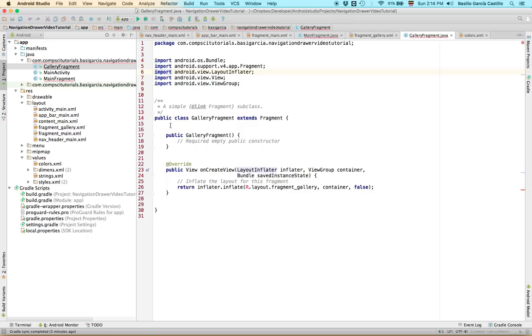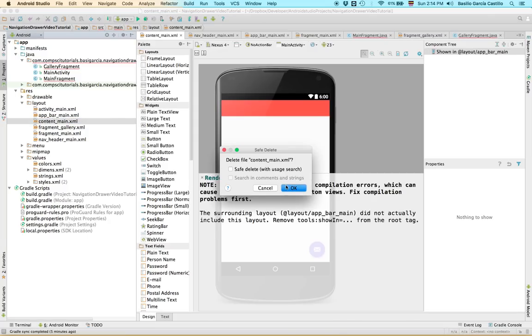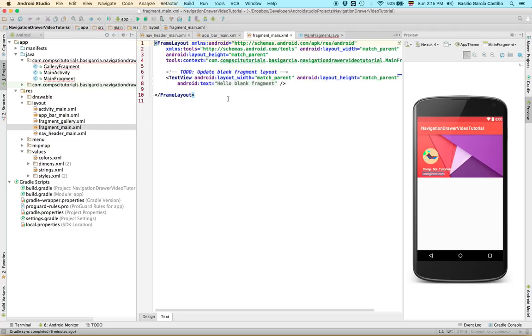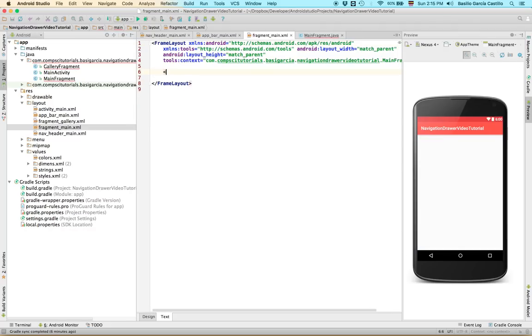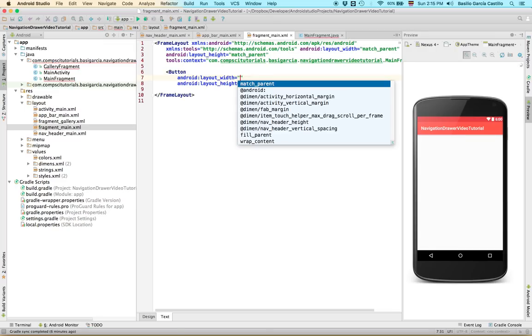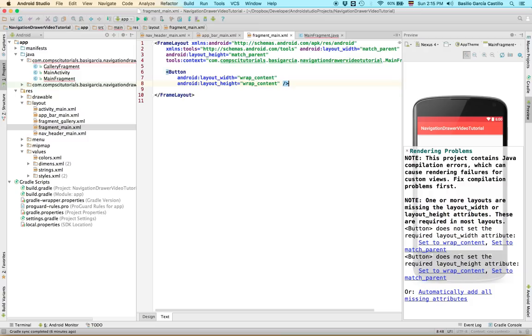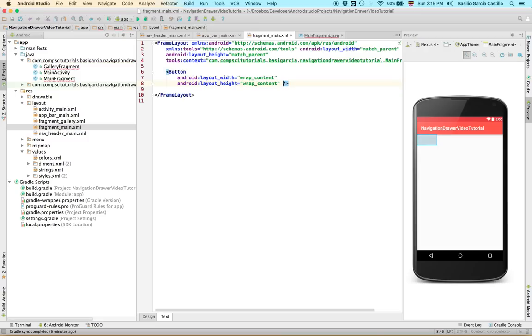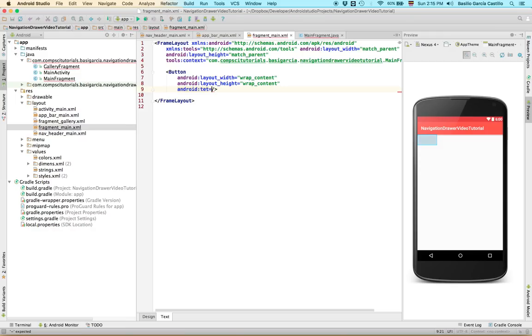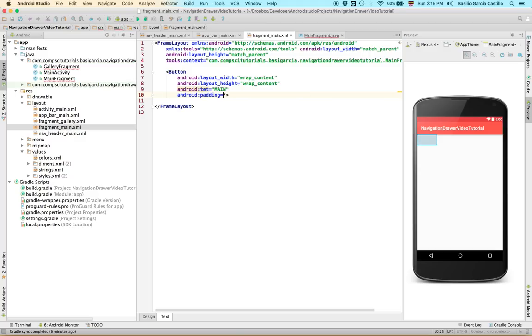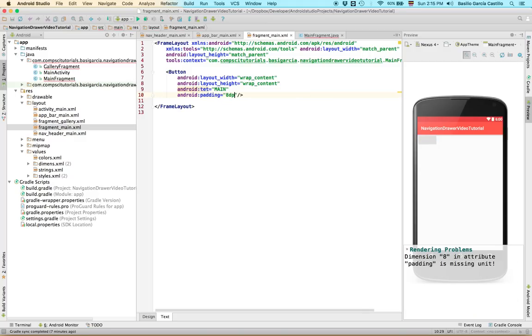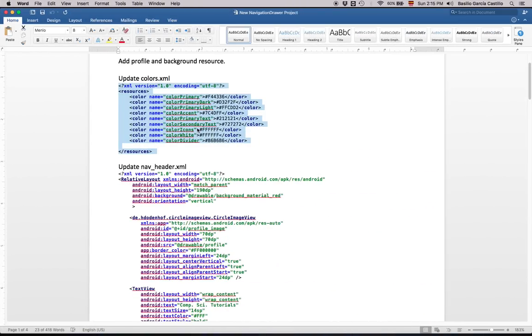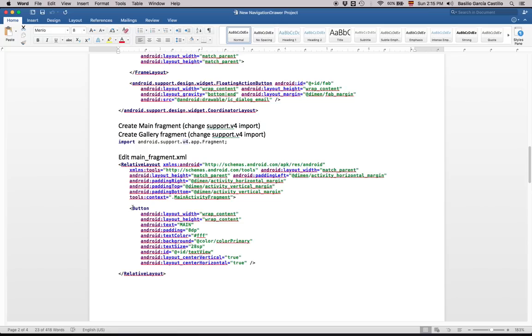Now we're going to just edit those fragments. First of all, you can just delete this thing. We're not really going to use it. It doesn't matter. It's yelling. So we're going to go to fragment main. Right here. And we're going to just change it real quick. Instead of having this, we're going to have a button to make it a bit more obvious. Width is going to be wrap content. Wrap content for the height. Android text is going to be equal to main. Android padding is equal to 8 dp. I'm actually just going to copy this. It's way too slow.